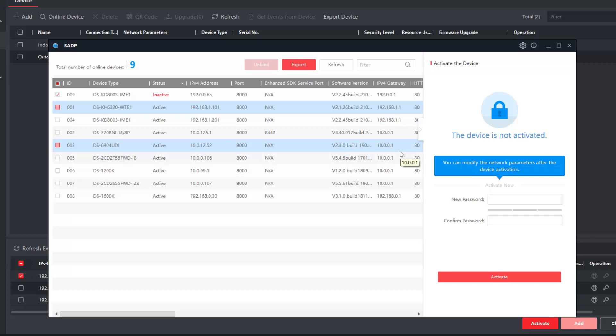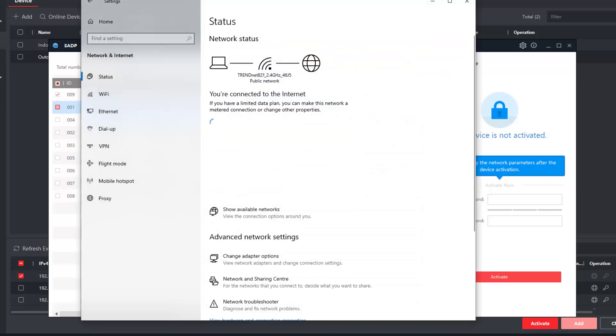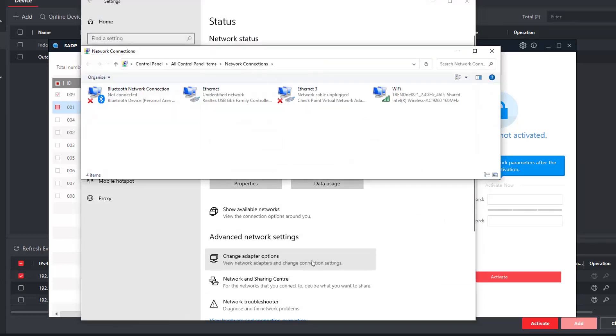You can either have two network cards or the way you can do it is to get up the network settings on your PC. Let's have a look at that now. Going to control panel, get your network settings up, click on change adapter options.